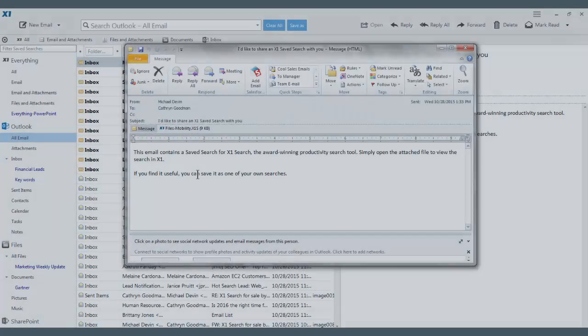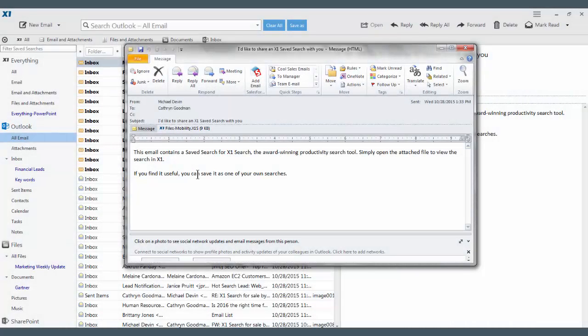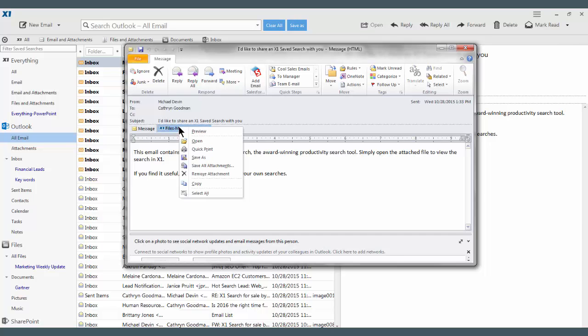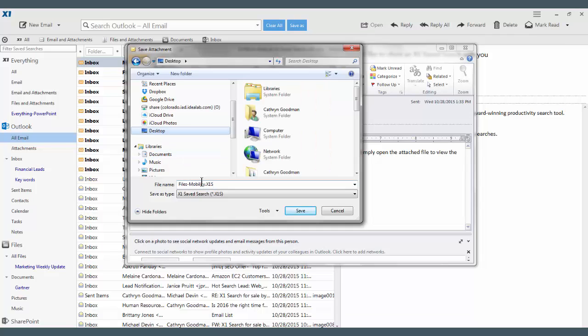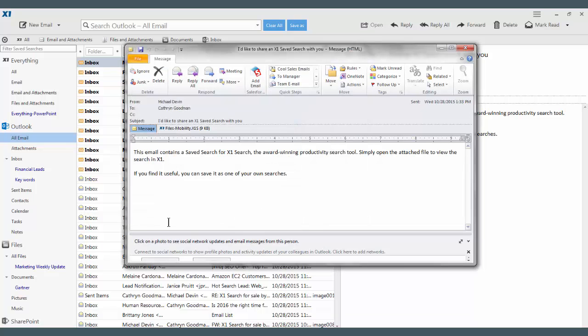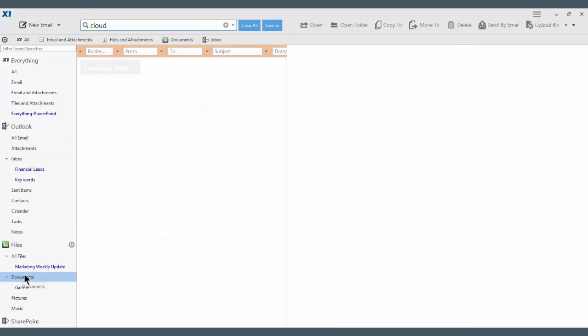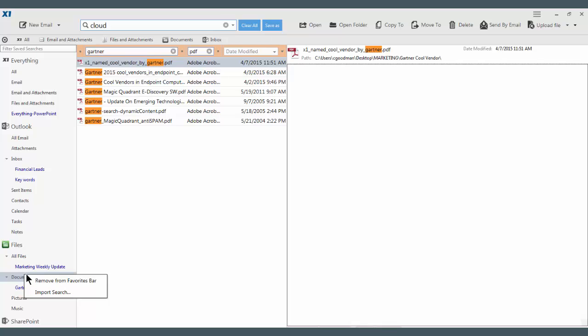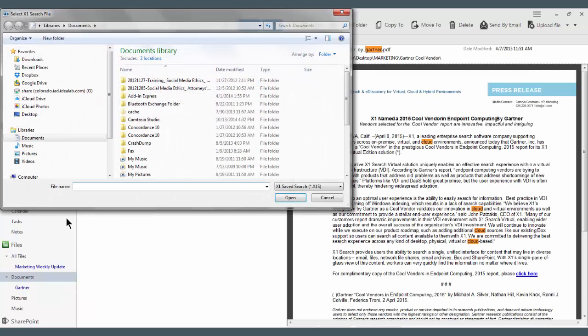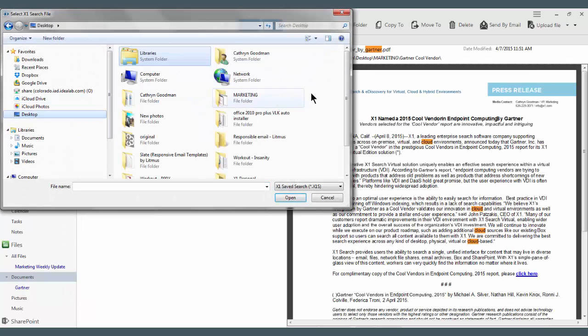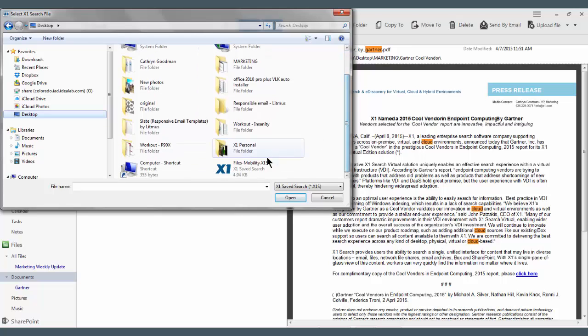If it's a safe search for an ongoing project that I will use repeatedly, I want to save the attachment to my desktop. Then from within X1, click import save search and select the search from my desktop. Loading the search into X1 for future reference.